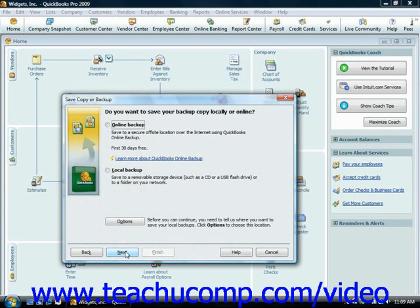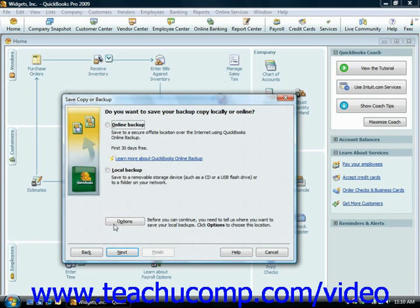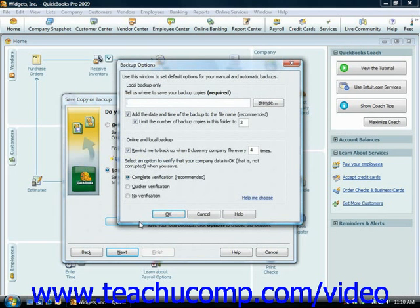Now in the next screen, you select whether you wish to save the backup file locally or online. If you want to store the backup copy on a removable media such as a CD, DVD, or network drive that is backed up routinely, then select the Local Backup option button. You can select the Online Backup option to try the QuickBooks online backup feature if desired. This is an additional fee-based service, however. For the purpose of our example, we'll demonstrate creating a local backup. If you select the Local Backup option and then click the Options button at the bottom of the screen,